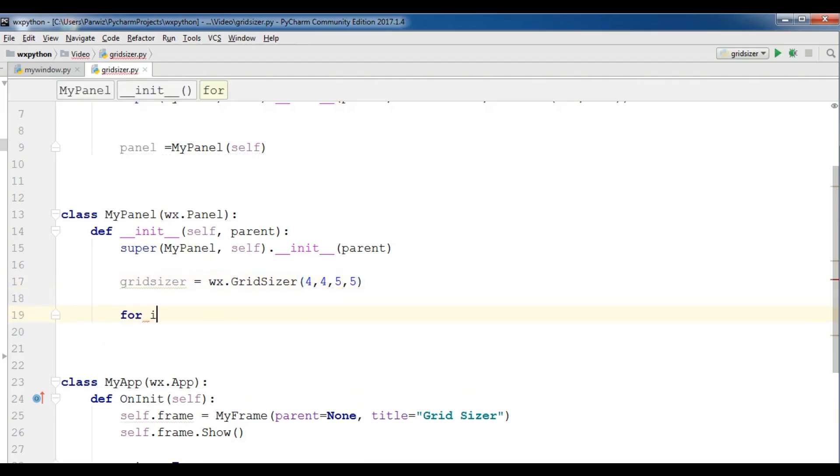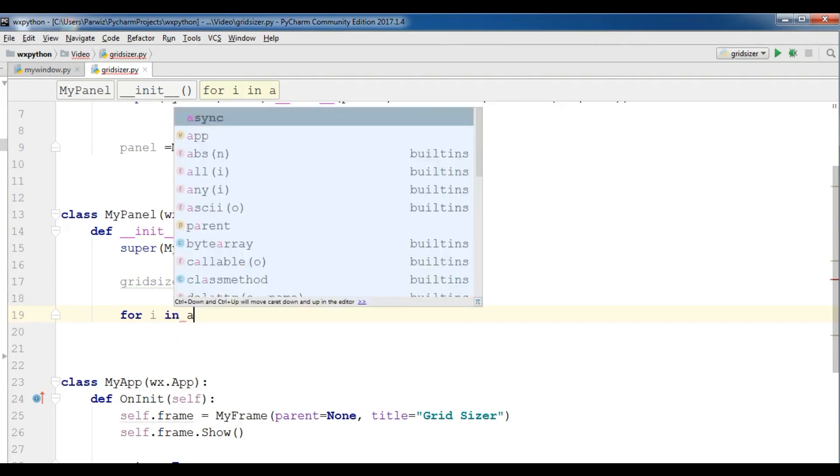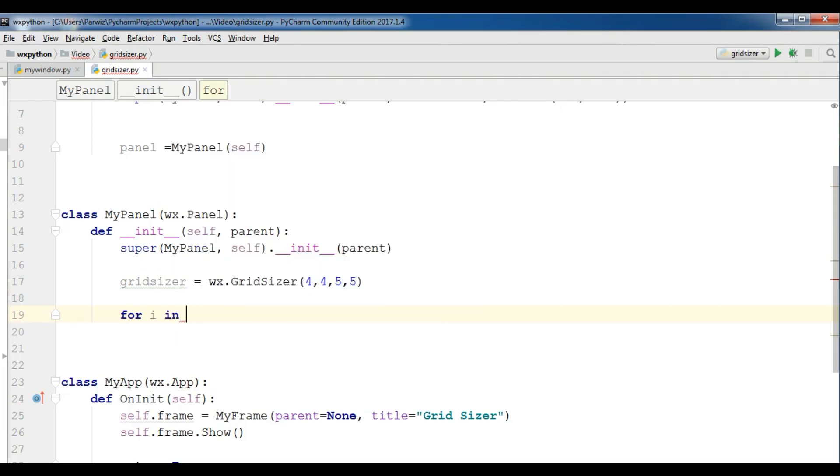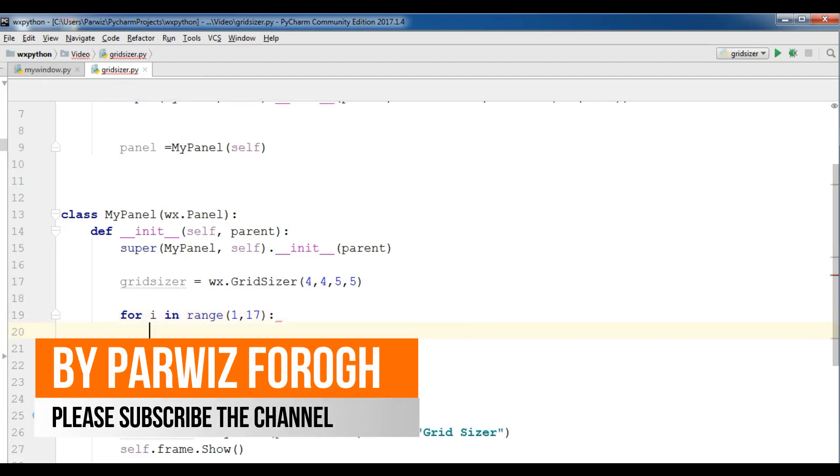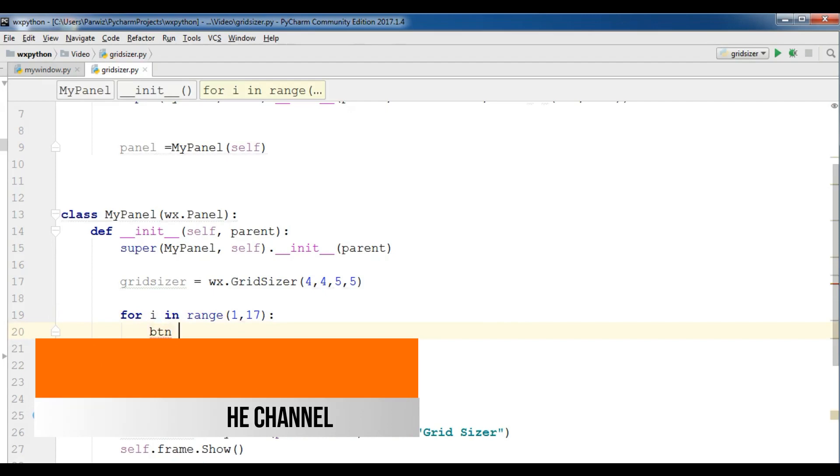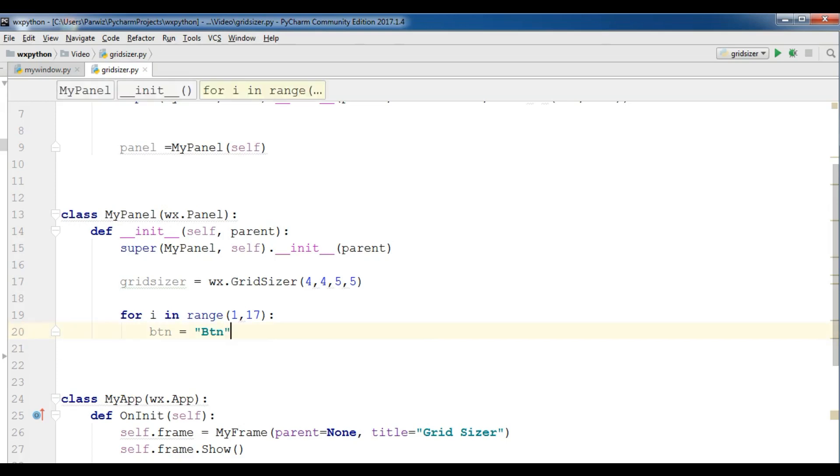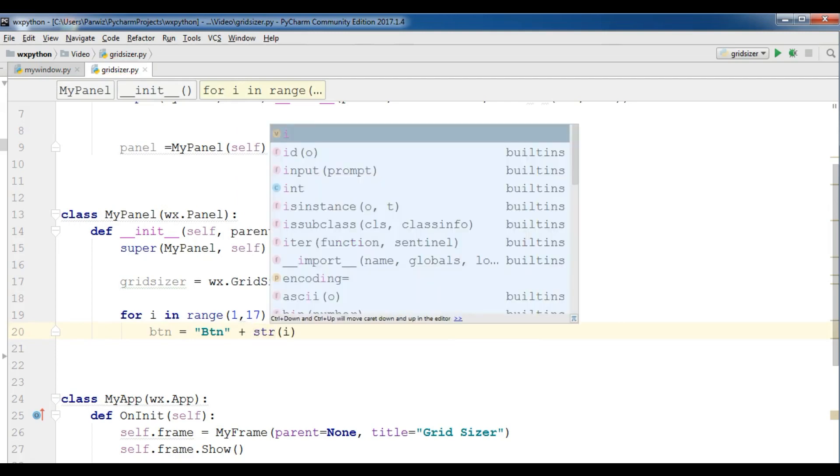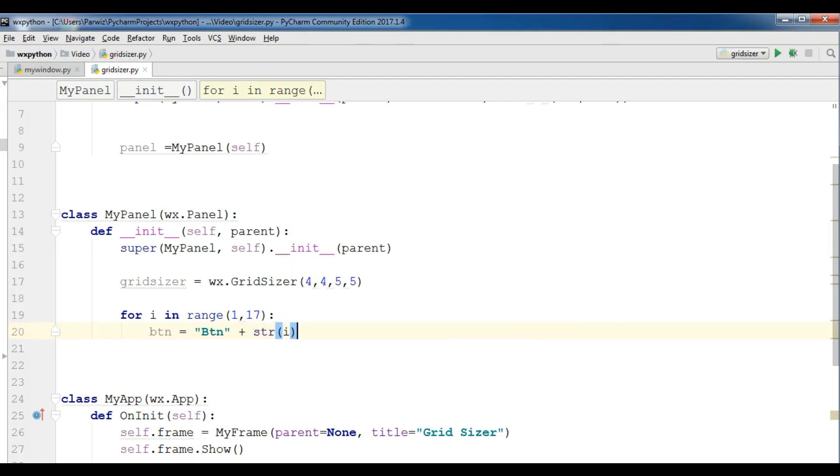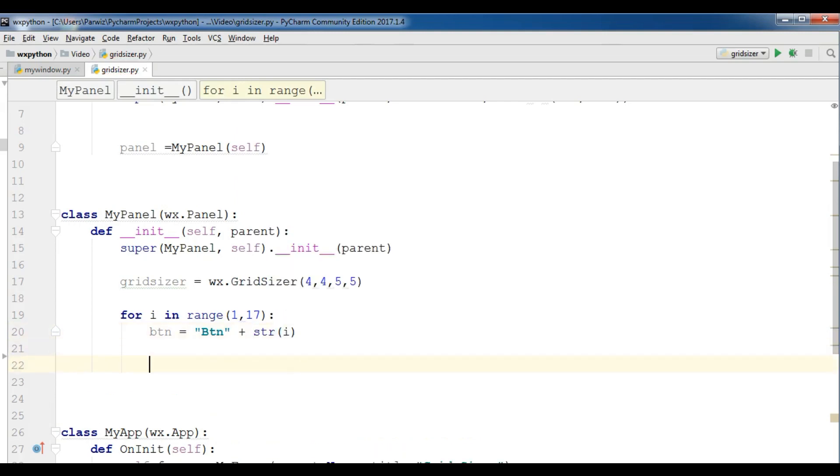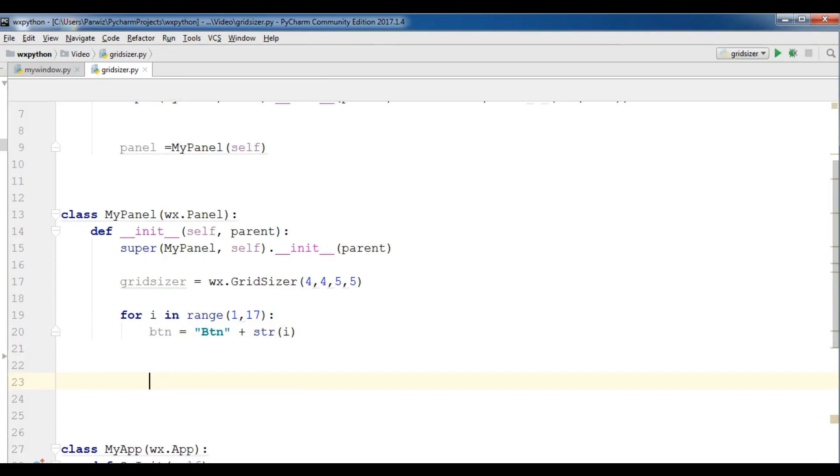So I want to create a for loop. For i in range one to seventeen, went to up seventeen. Now make a btn, give the name btn and convert this to the string and convert our i to str like this.